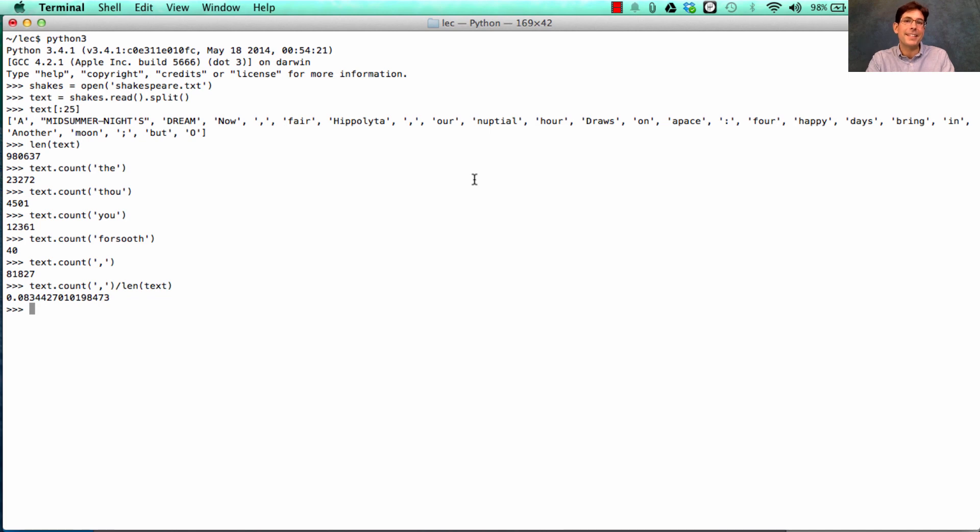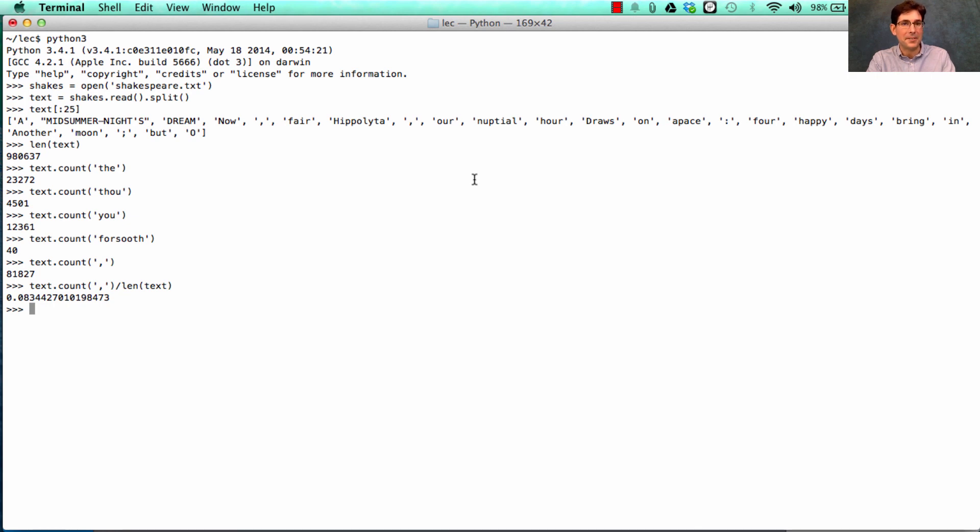That's .083 or 8.3% of all of Shakespeare is just commas. And another big chunk of it is just the. Well, it's actually that the words in between the commas and the thes that make Shakespearean plays and poetry very special.